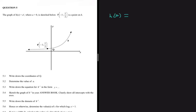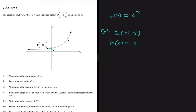h of x is equals to a to the power x, and we have a point P with coordinates negative one and a half on our function h of x. Question 5.1 asks us to write down the coordinates of Q. Looking at the graph, Q is our y-intercept. Since it is the y-intercept, we know x is zero, and h of zero equals a to the power zero, which is one. So the coordinates of Q are (0, 1).